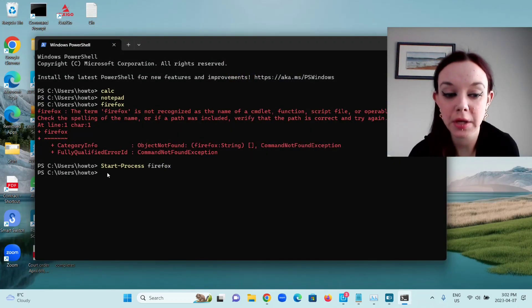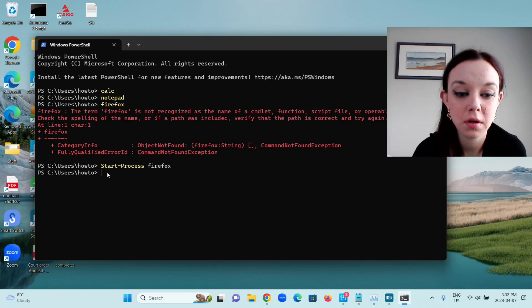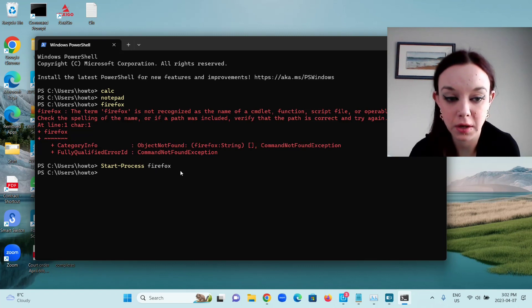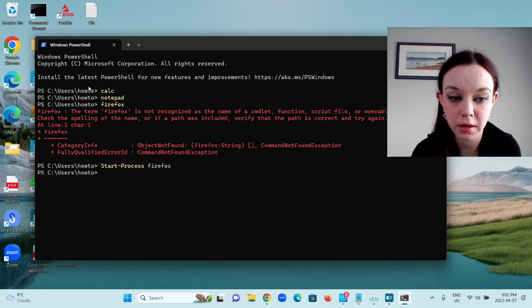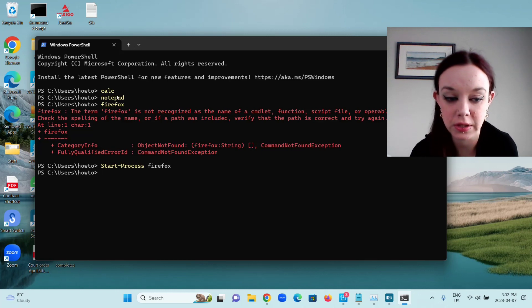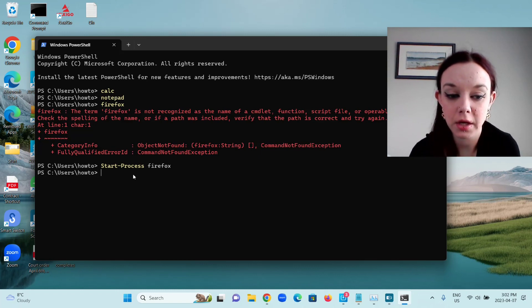Now in order for you to open any app this way, you have to know the app's process name. Obviously for Firefox, it's Firefox. Notepad is Notepad. Calculator is C-A-L-C. Depending on the app, it's always going to be different.